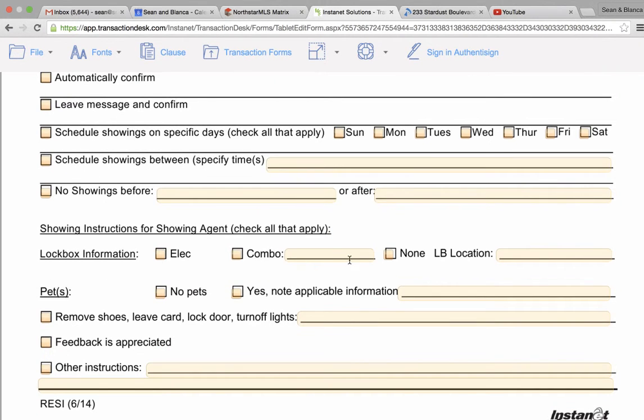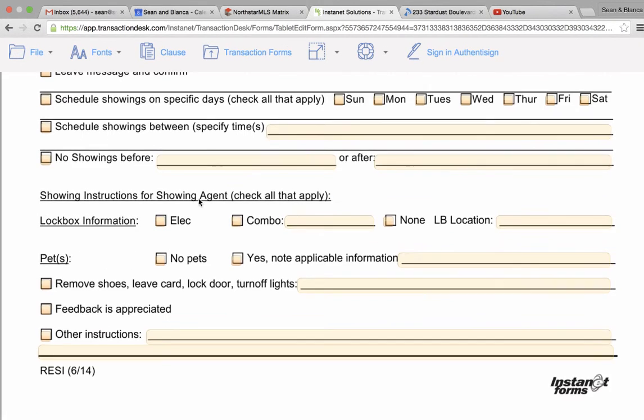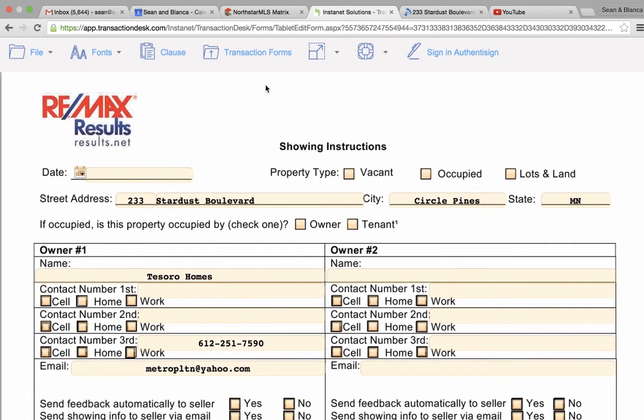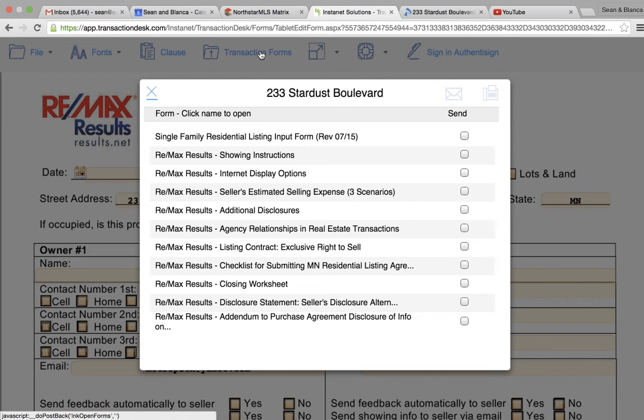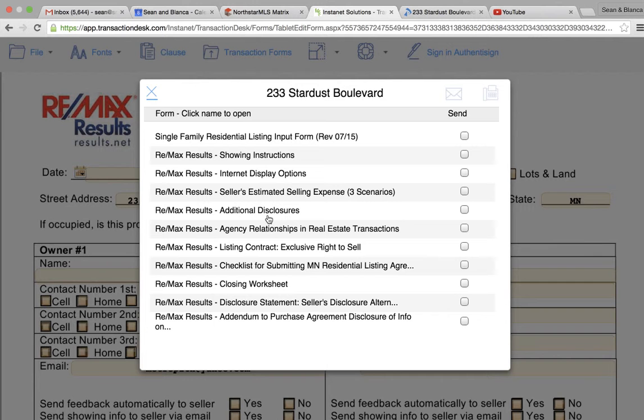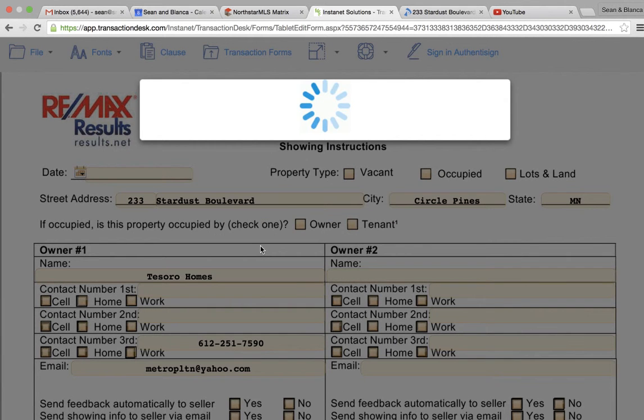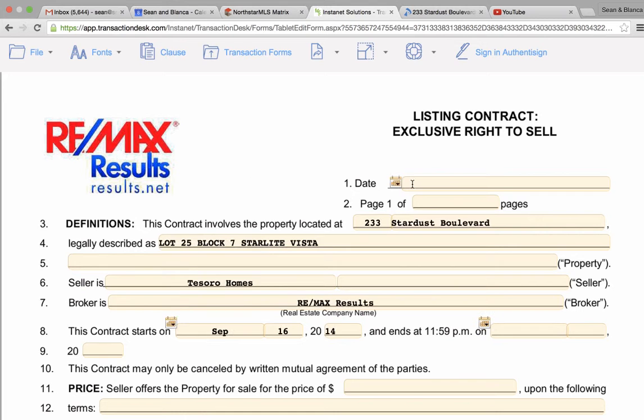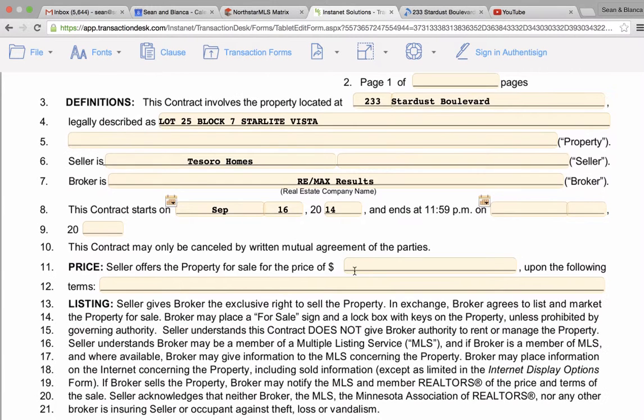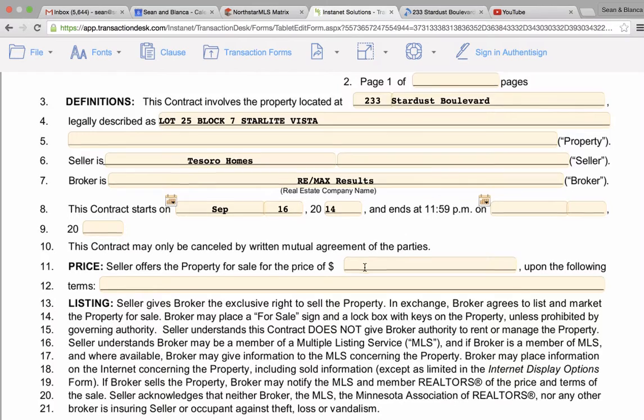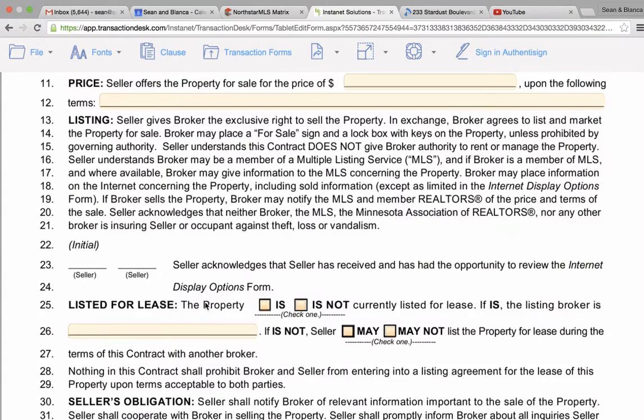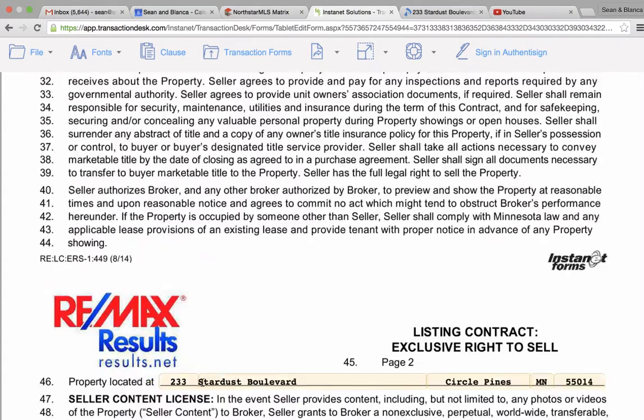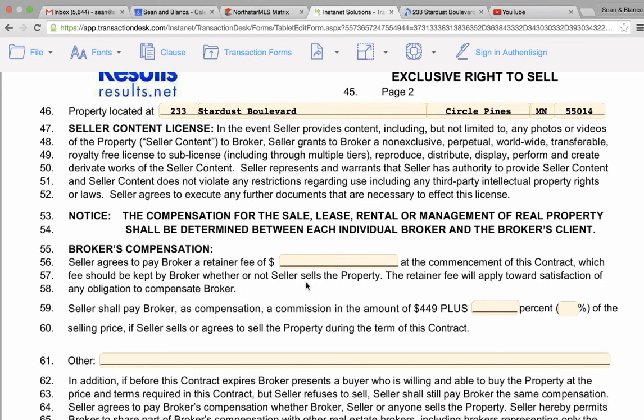Electronic - you've got to have the combo, electronic or combo. And then typically I like to have these two checked: feedback and then remove your shoes. Make sure to have the right information with the listing agreement. I might have to add if there's any incentives or any kind of deals I'm cutting with the seller, but we do not charge a retainer fee.